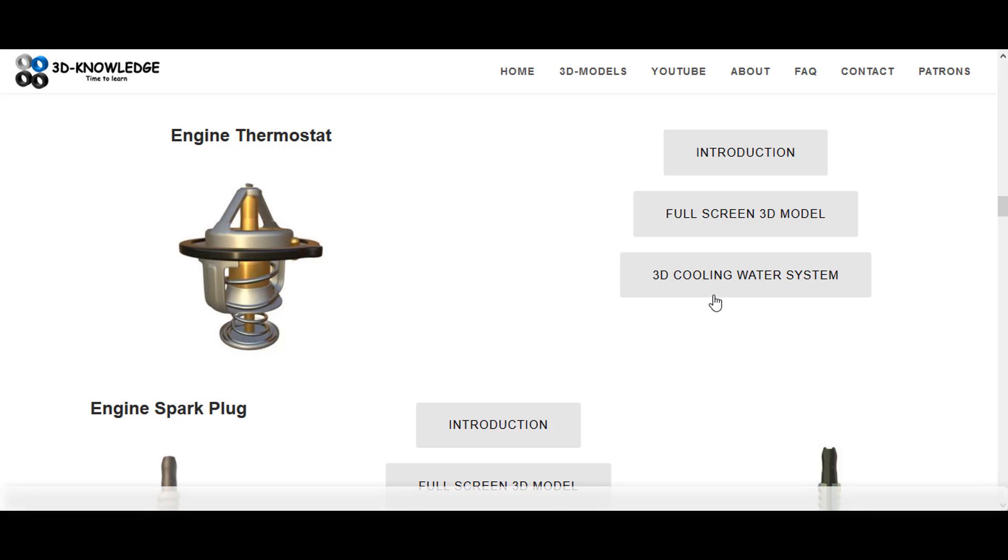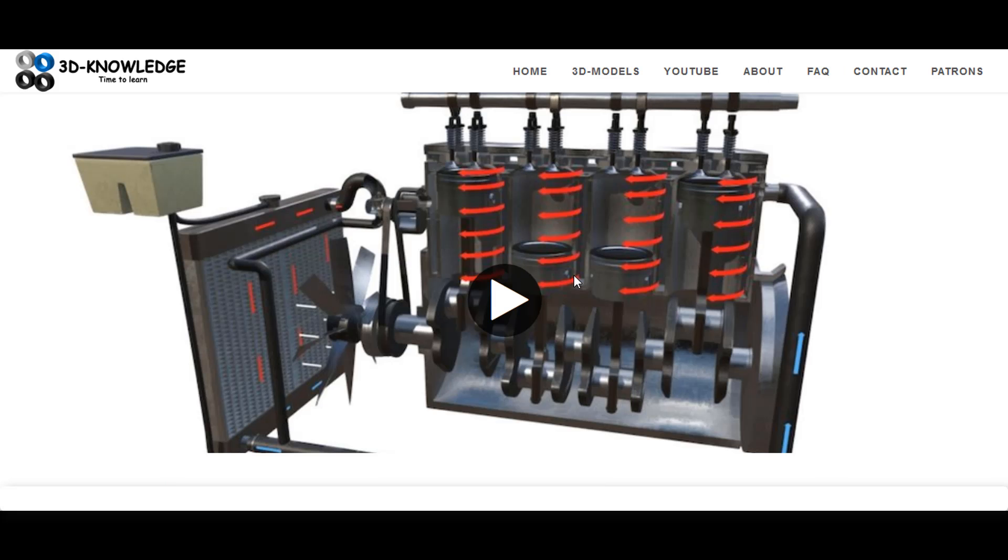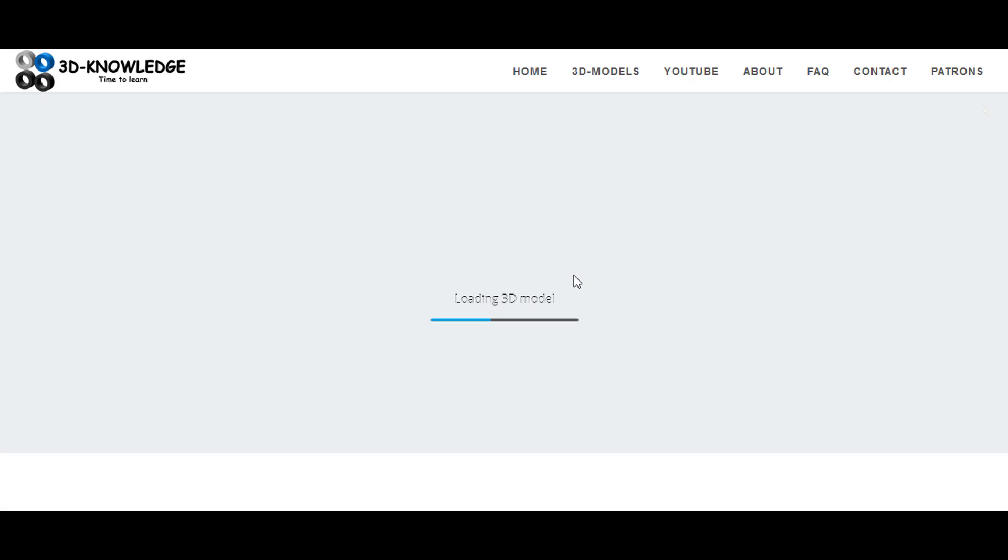What I'm actually going to do is load up another one called 3D Cooling Water System, and what we can do is talk our way through each of the components and hopefully get a better understanding of how the whole thing works.